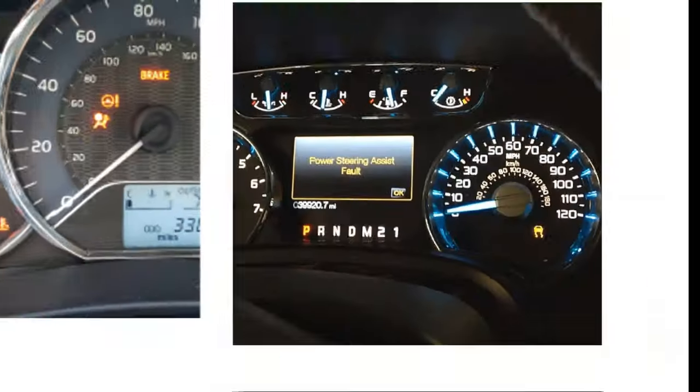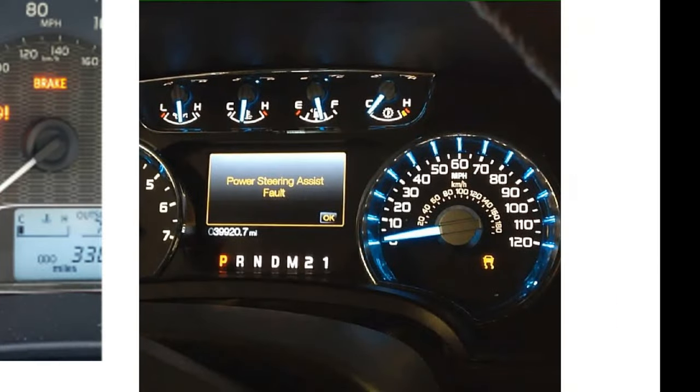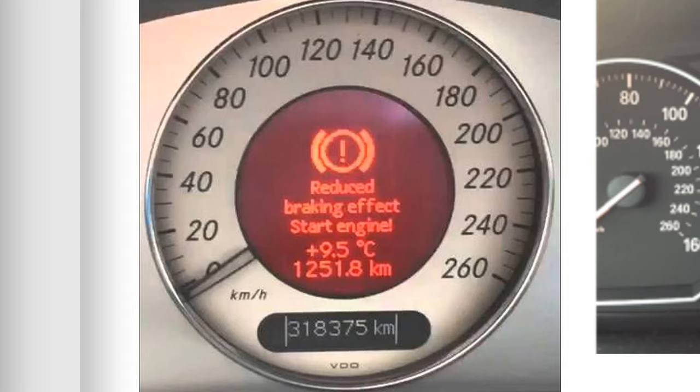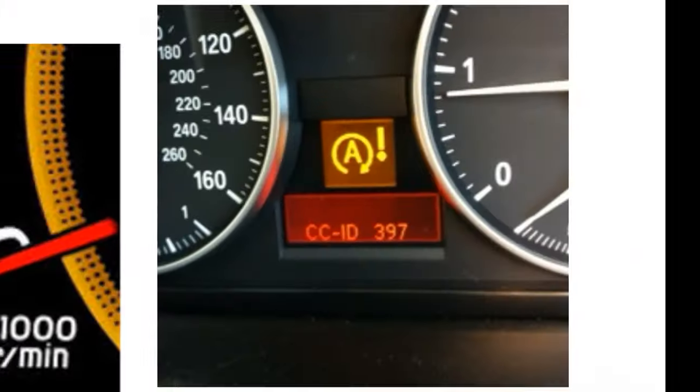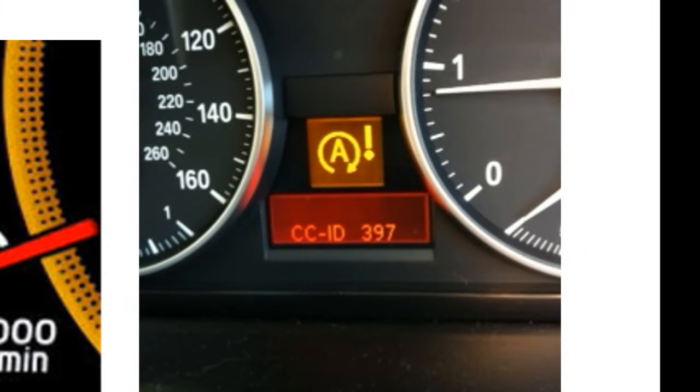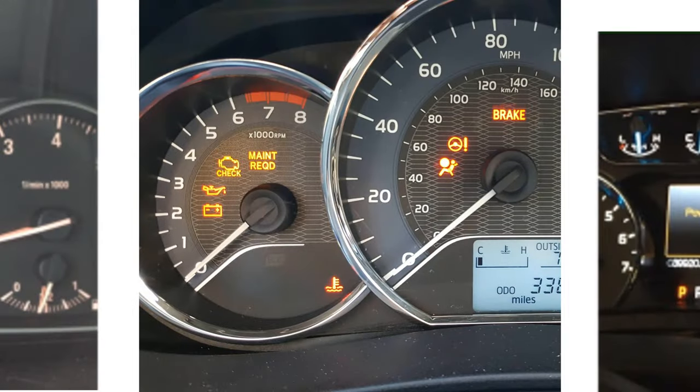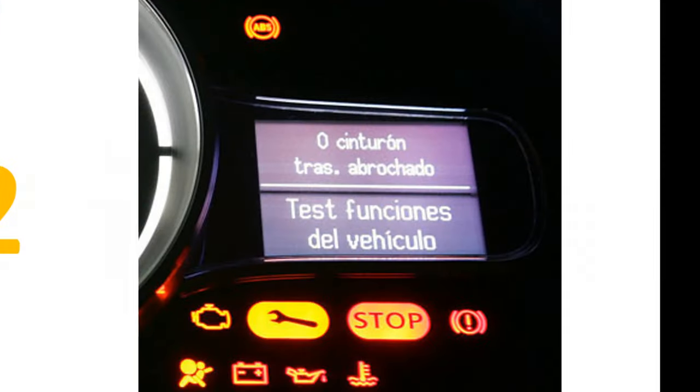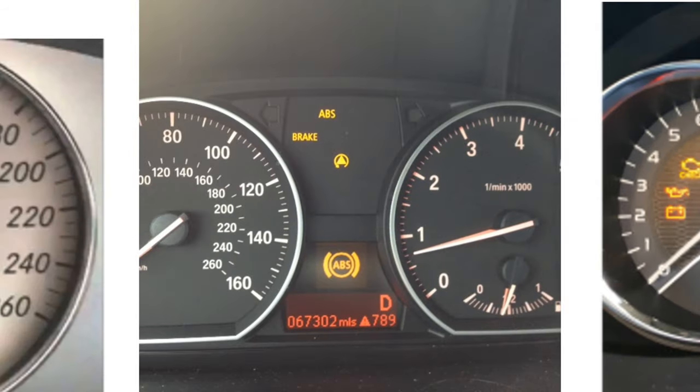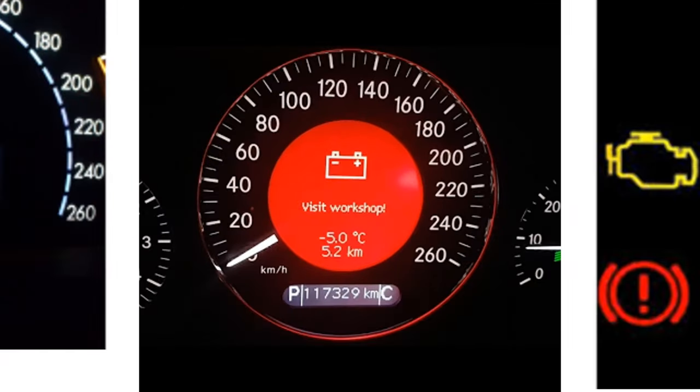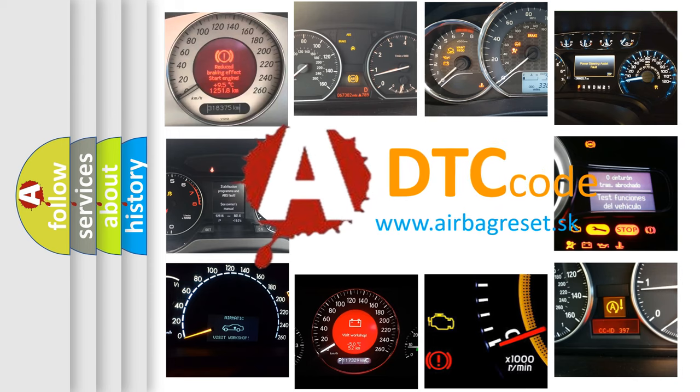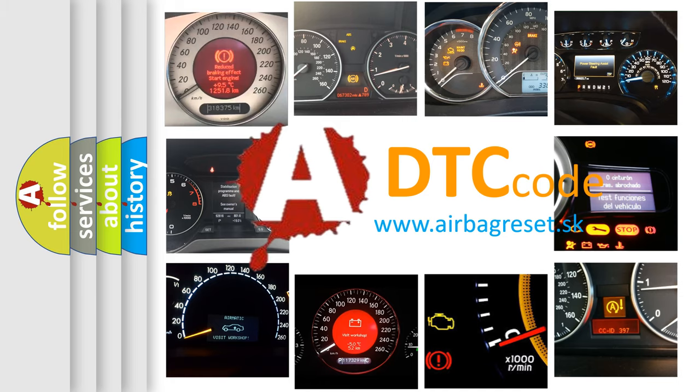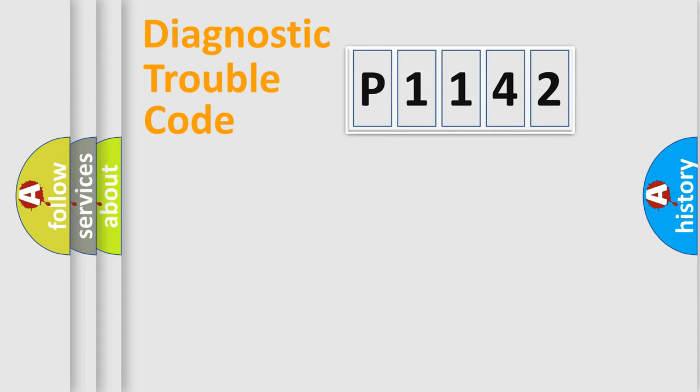Welcome to this video. Are you interested in why your vehicle diagnosis displays P1142? How is the error code interpreted by the vehicle? What does P1142 mean, or how to correct this fault? Today we will find answers to these questions together. Let's do this.